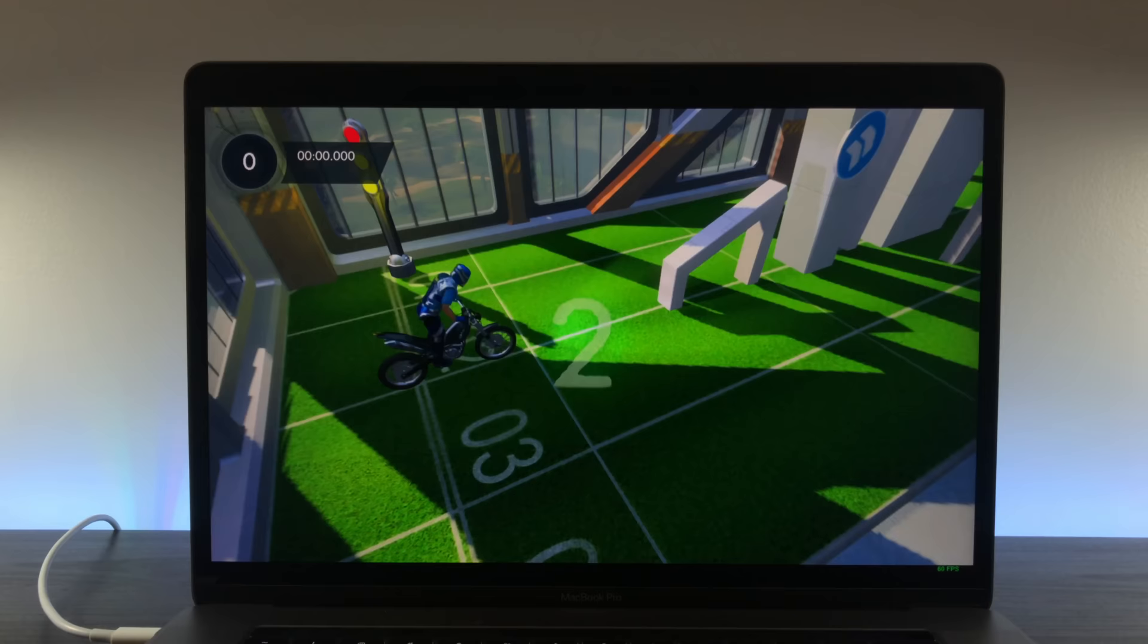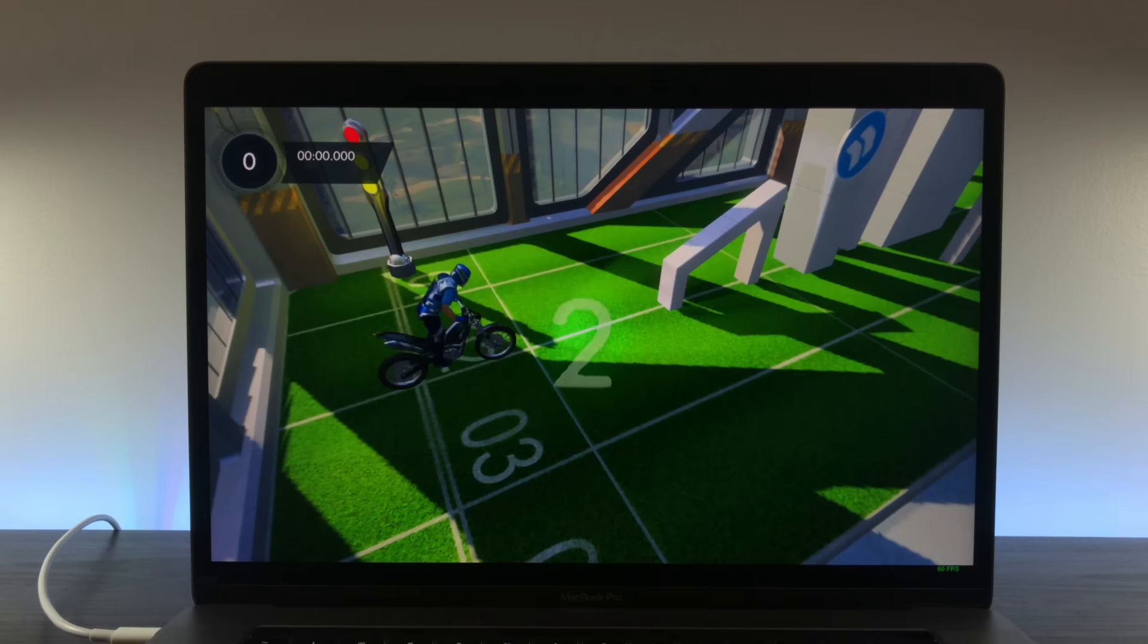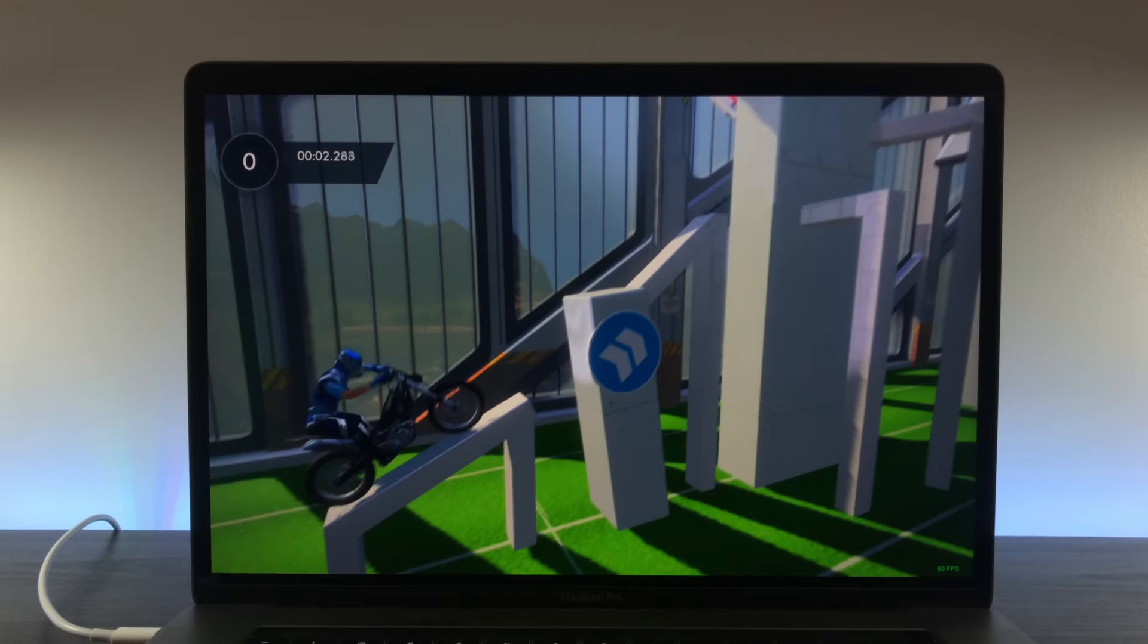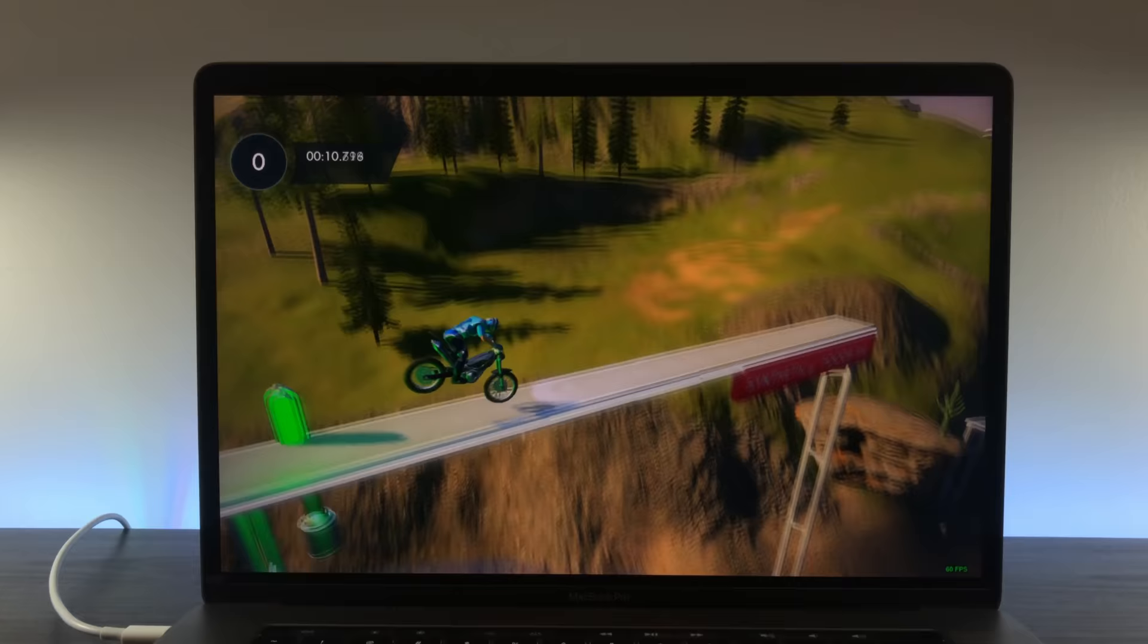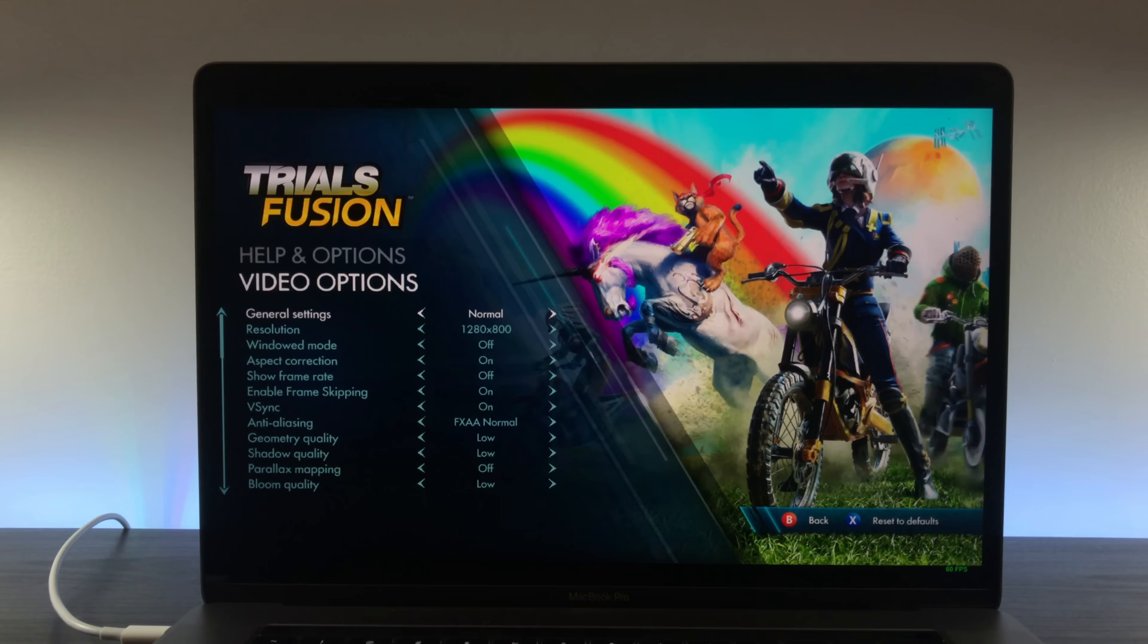Surprisingly, the game ran like butter on the Touch Bar Mac. Every map stayed at a solid 60 frames per second. To stretch it a little further, I downloaded some user-made maps, which typically run worse if the maps aren't carefully optimized. Once again, perfect performance.